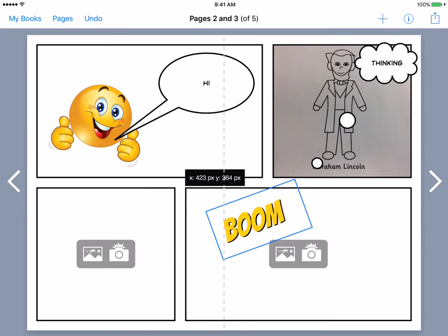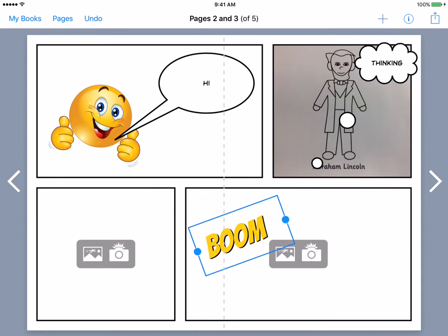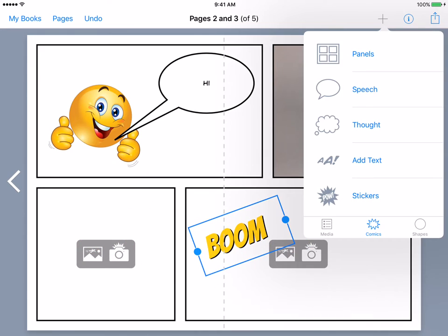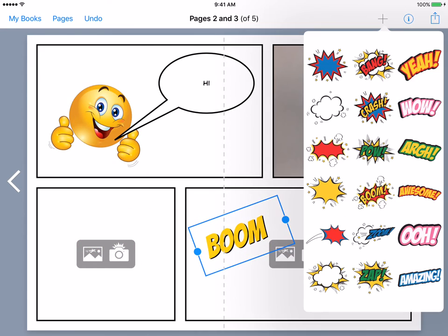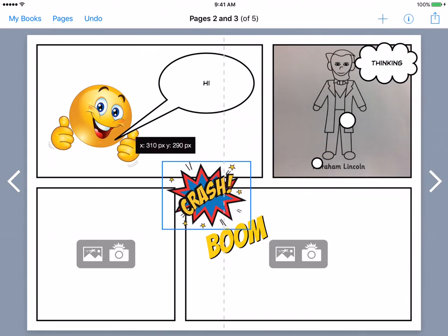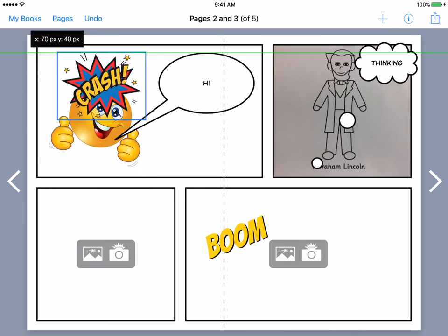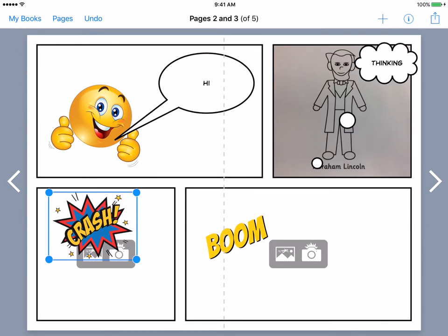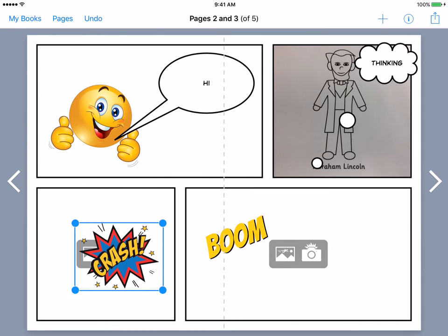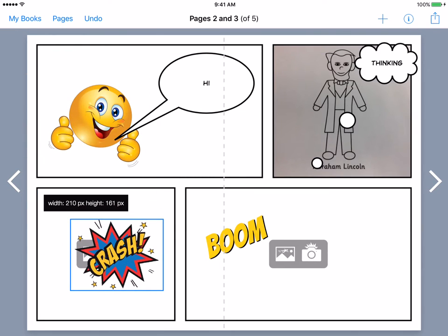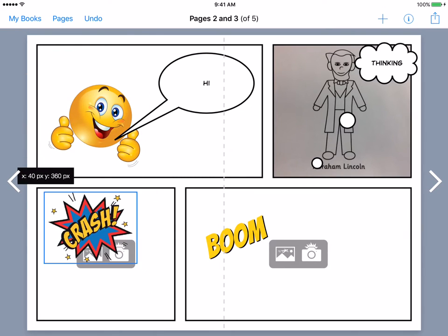We also have the stickers option, which are just fun little words and ways to make the text look a little more interesting. You can move that to wherever you would like to, you can resize it, make it bigger or smaller. These are just things to really enhance your graphic novel.